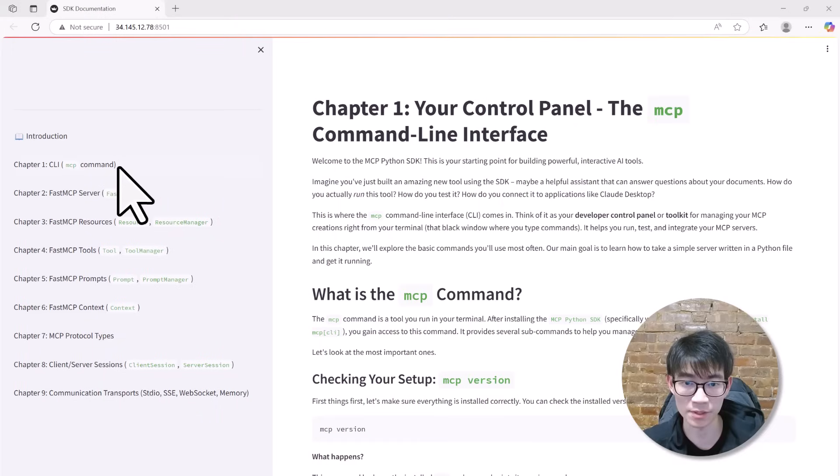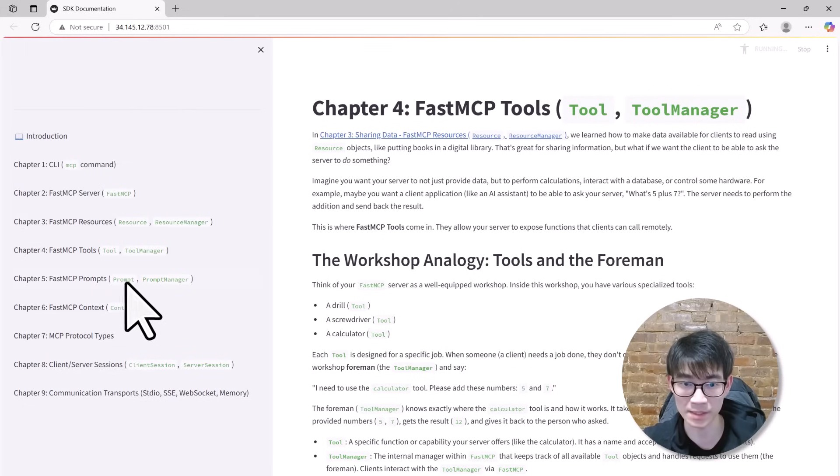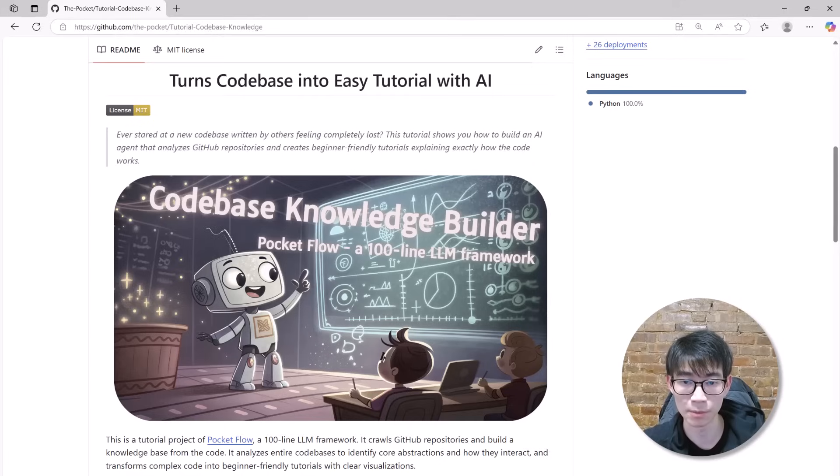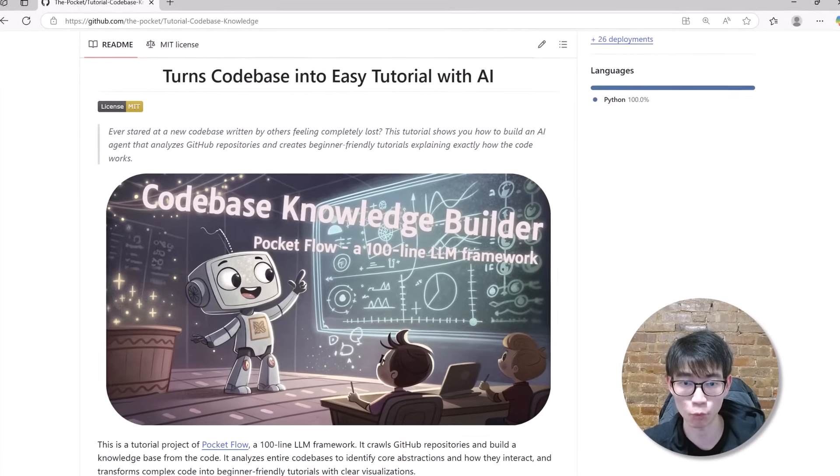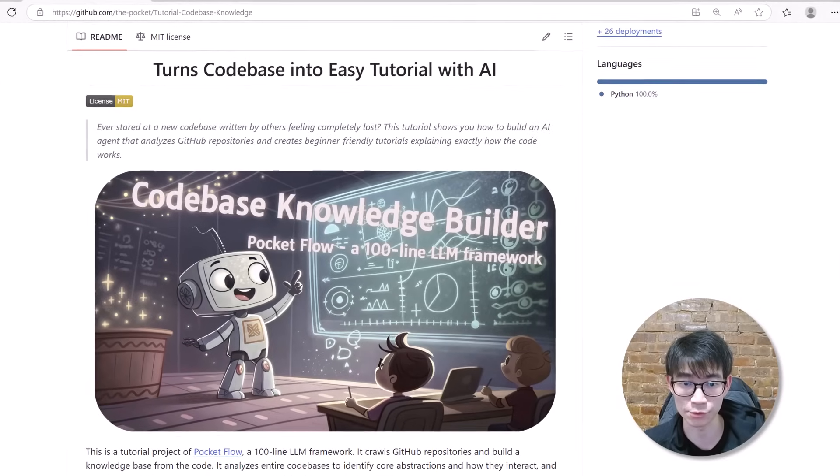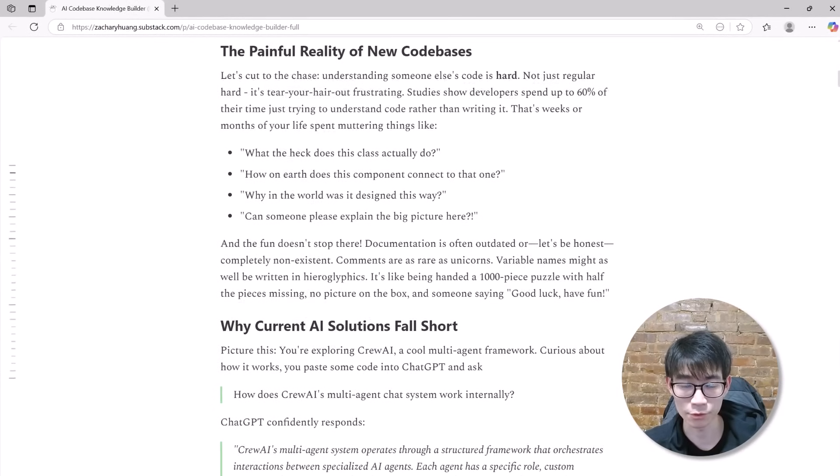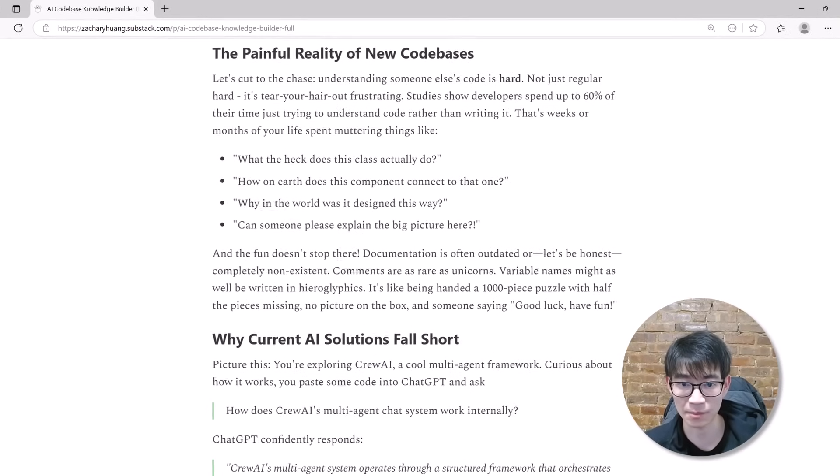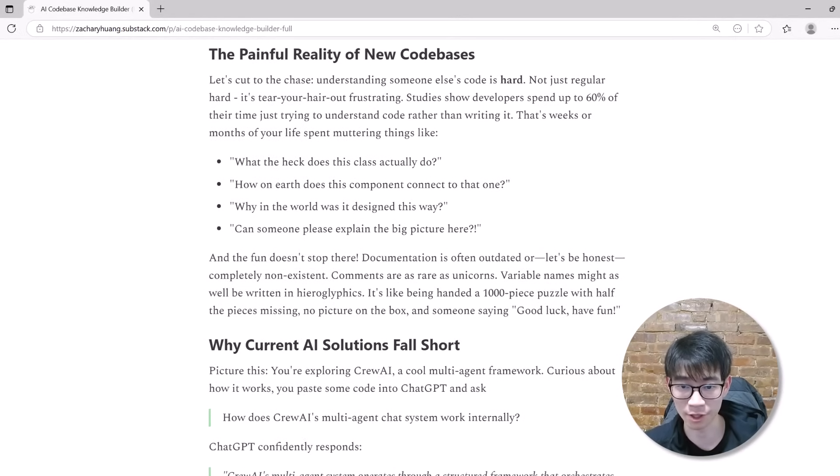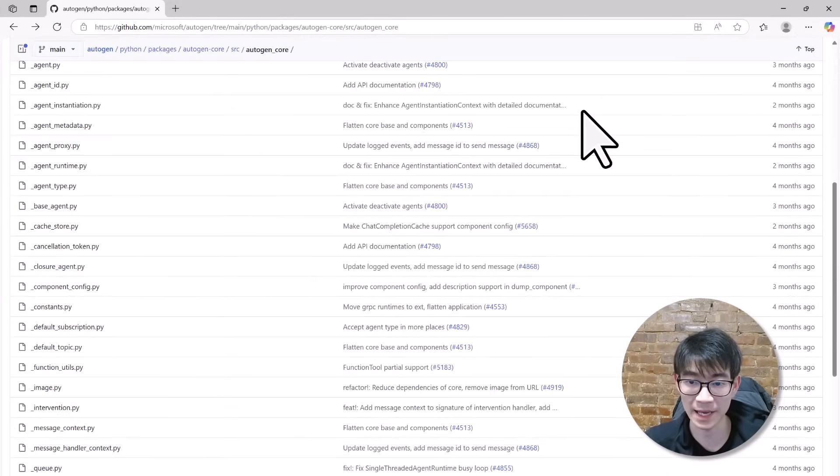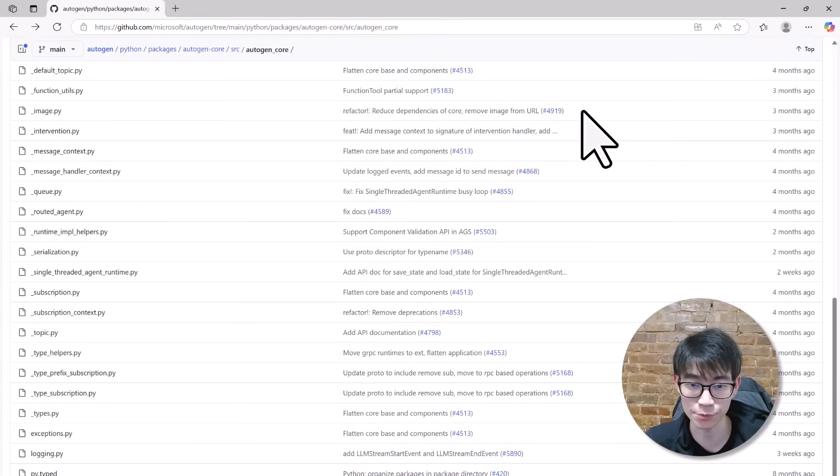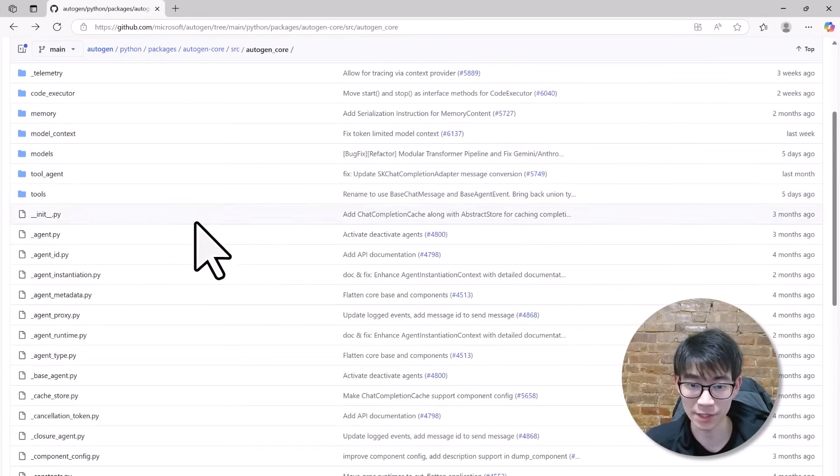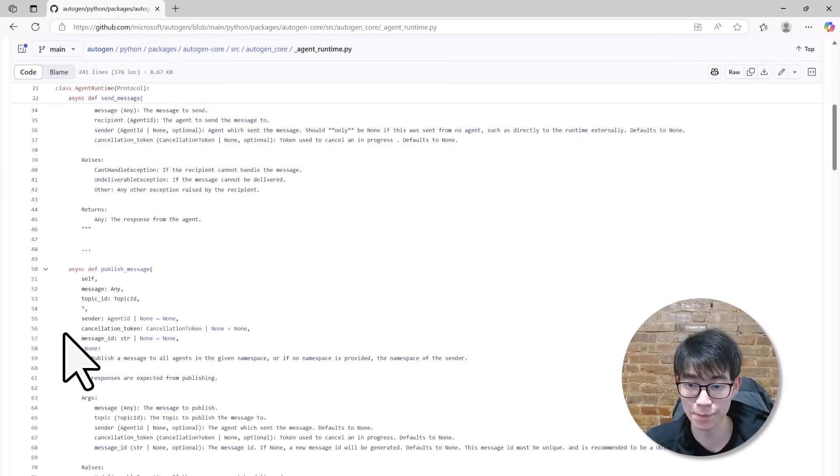We've seen how powerful this AI-driven codebase knowledge builder can be, turning intimidating codebases into clear, intuitive explanations in just minutes. But let's step back for a moment and talk about why we so desperately need such a solution. If you're a developer, you've been there. You join a new team, excited and eager, only to be handed a GitHub repository with hundreds of files. Your heart sinks. Or perhaps you find an exciting open-source project you want to contribute to. But where do you even get started? You open files at random, search through functions, desperately trying to trace execution paths.